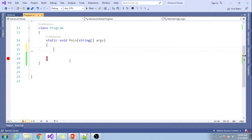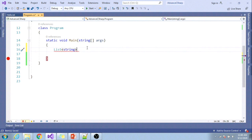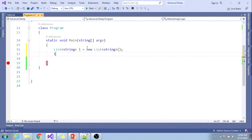Instead of this, C# provides generic collections. We can use List<string>: List<string> l = new List<string>().